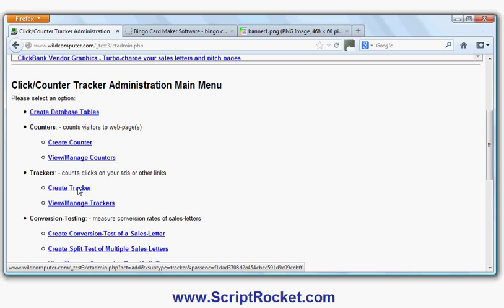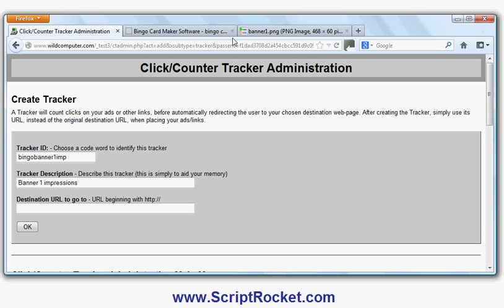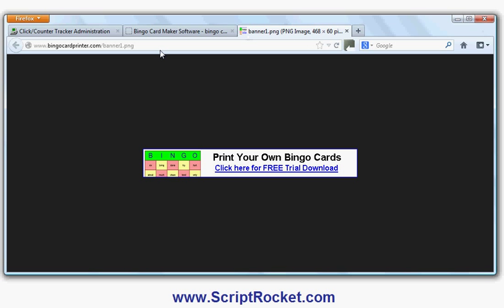First, I'll create a tracker and call it bingo_banner1_imp for banner 1 impressions. That's the description. Now I'll go here and copy the URL where the banner image is.